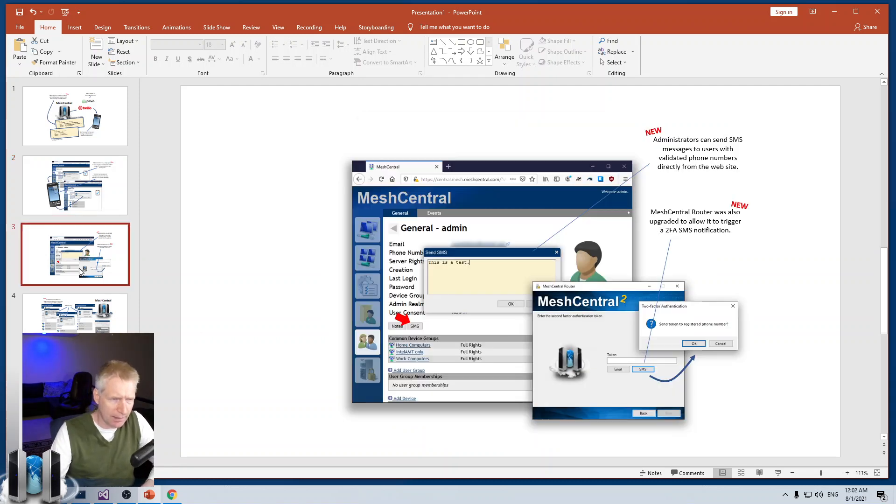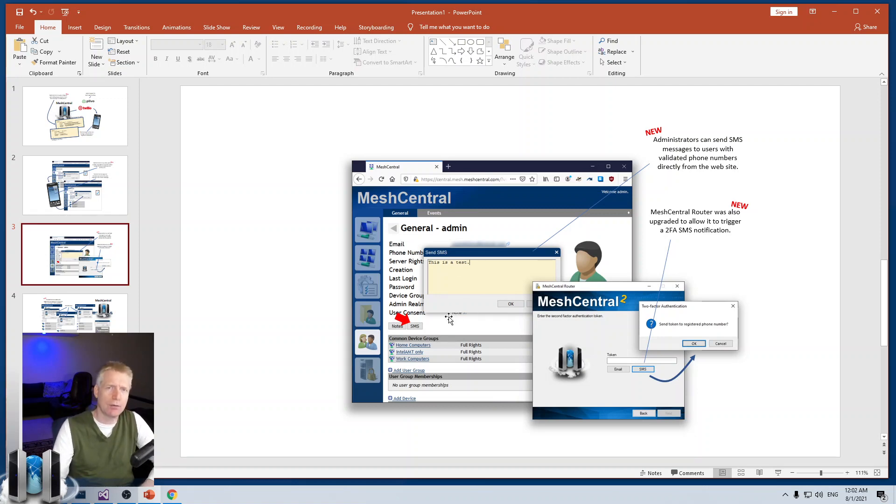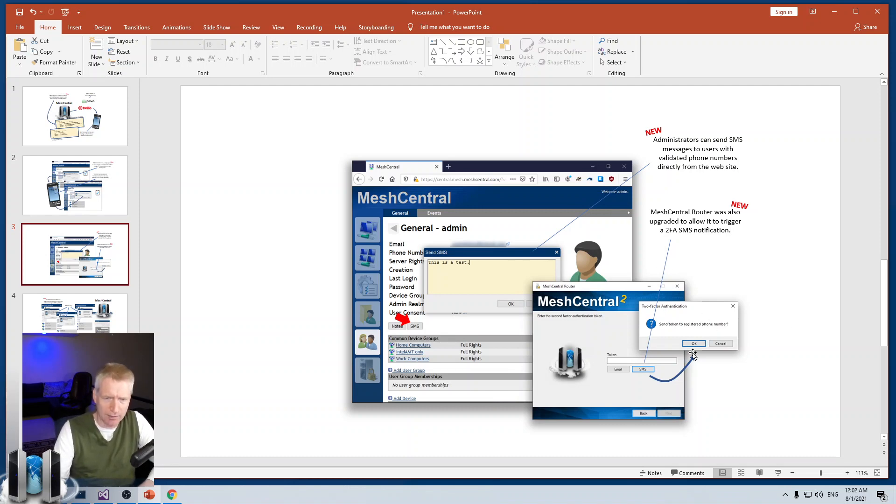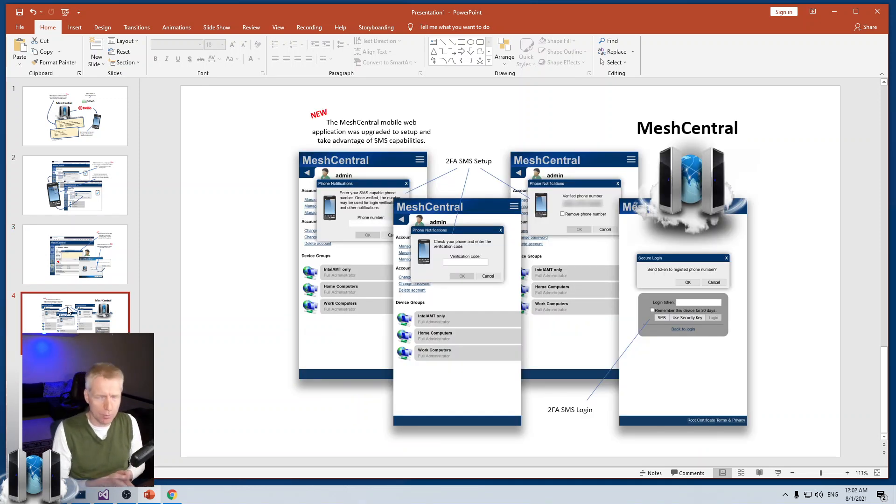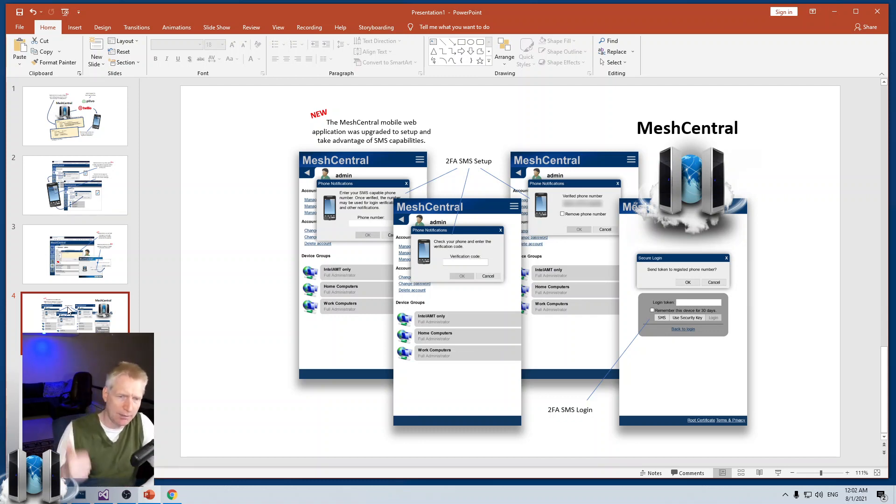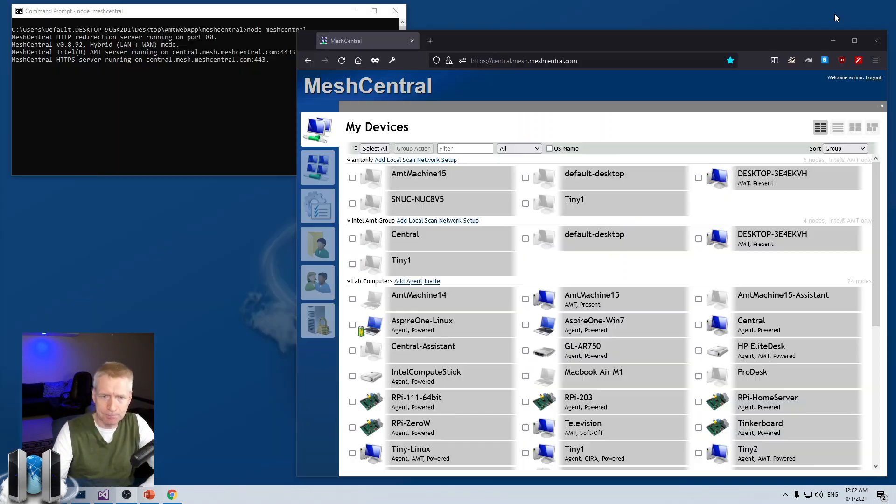Once you've done that, you can use it for two-factor authentication. There's a new SMS button for the administrator to send SMS messages to any of the accounts. There are also different tools like MeshCentral Router that will support SMS two-factor authentication, and the mobile website will also do all that stuff. So, let's take a look at how we get all this set up.